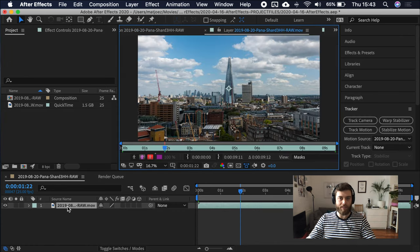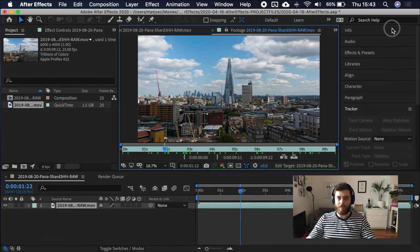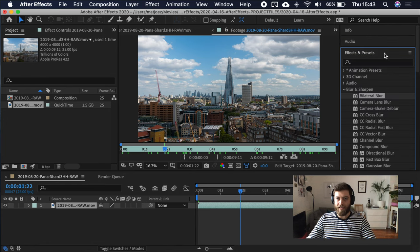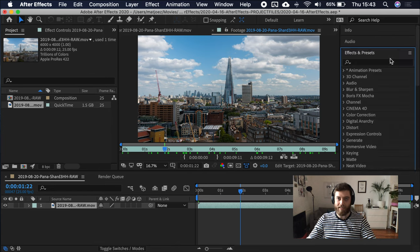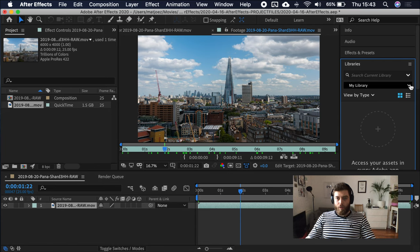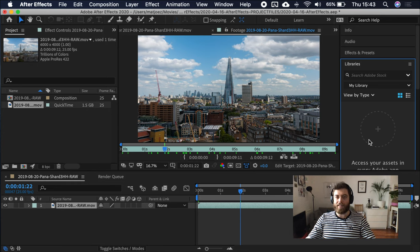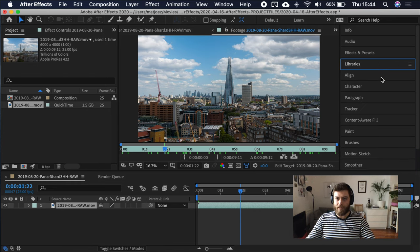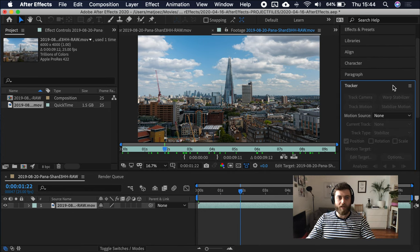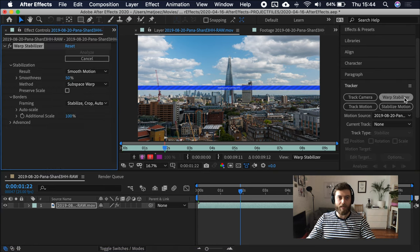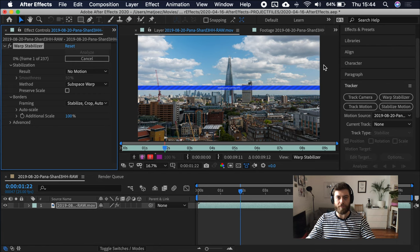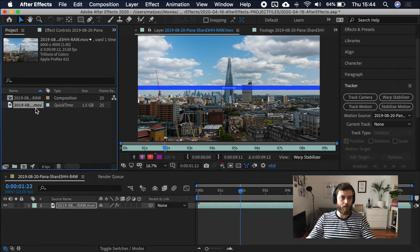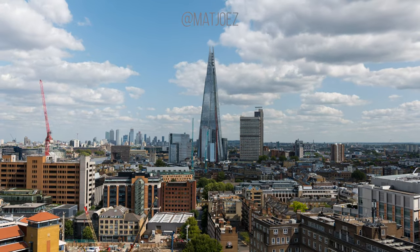Project and effect controls, composition viewer, layer viewer. If I double click on this layer, you open up that as a layer. To the right are all these other panels. Info, audio. Effects and presets is where you will obviously find your effects and presets. Such as color grading, blurring, whatever.